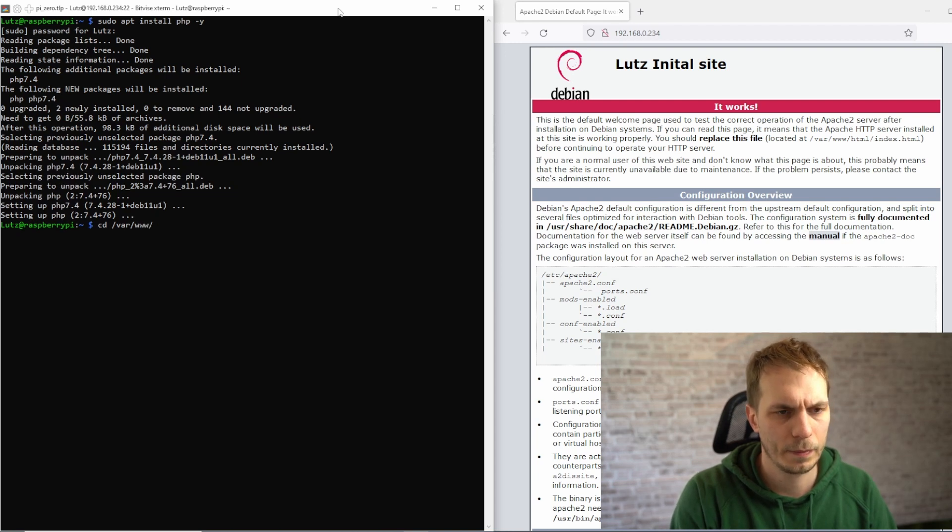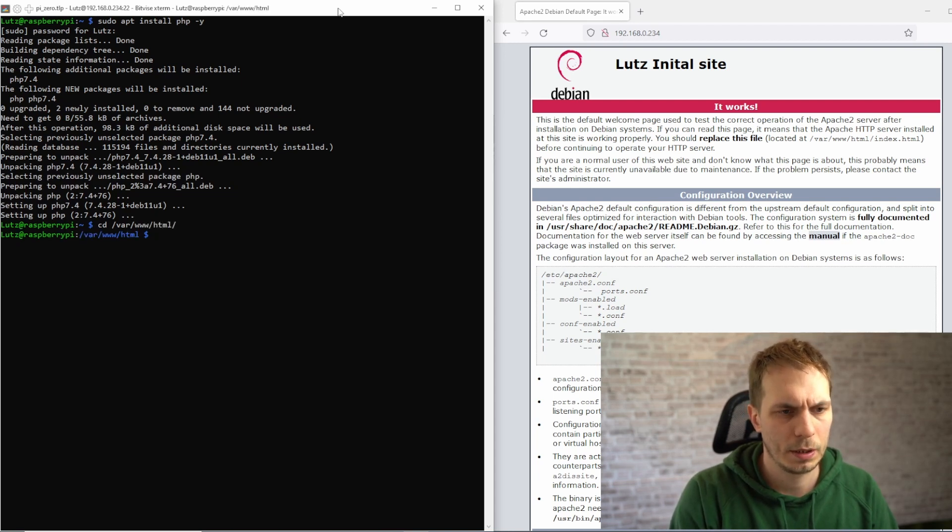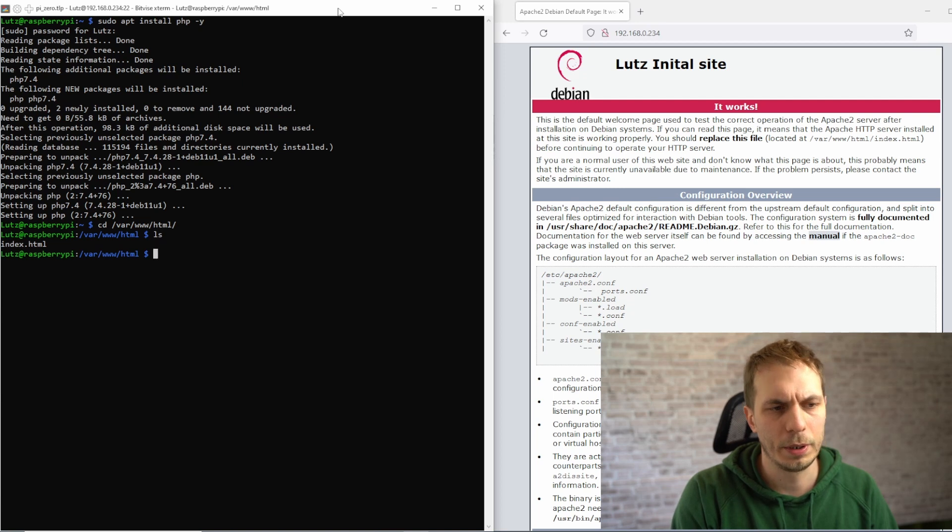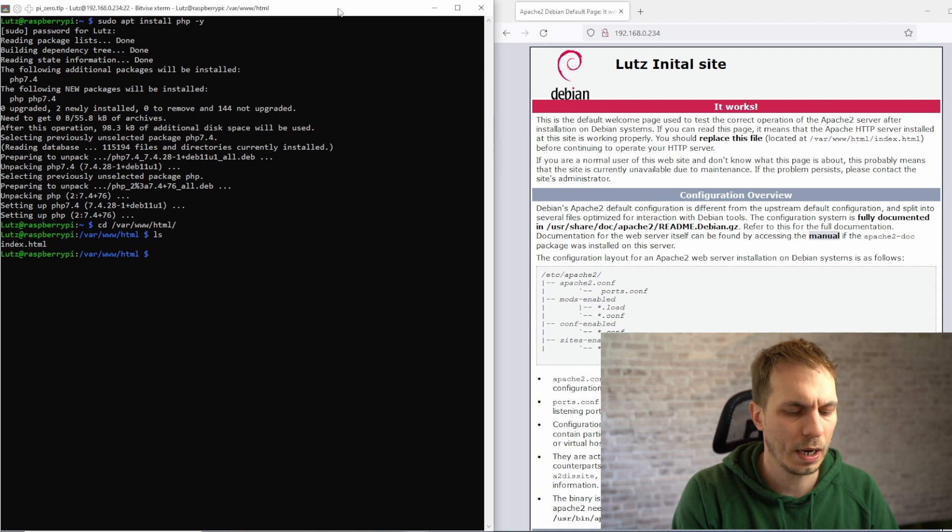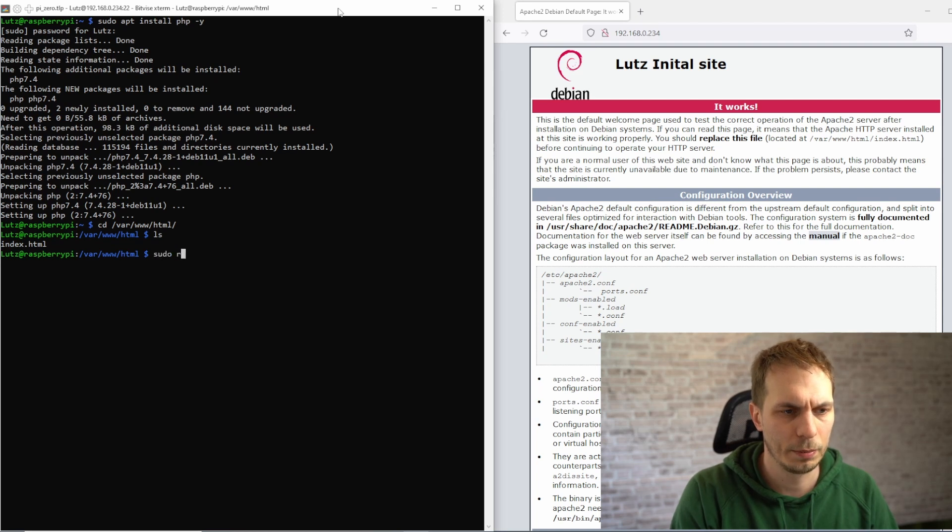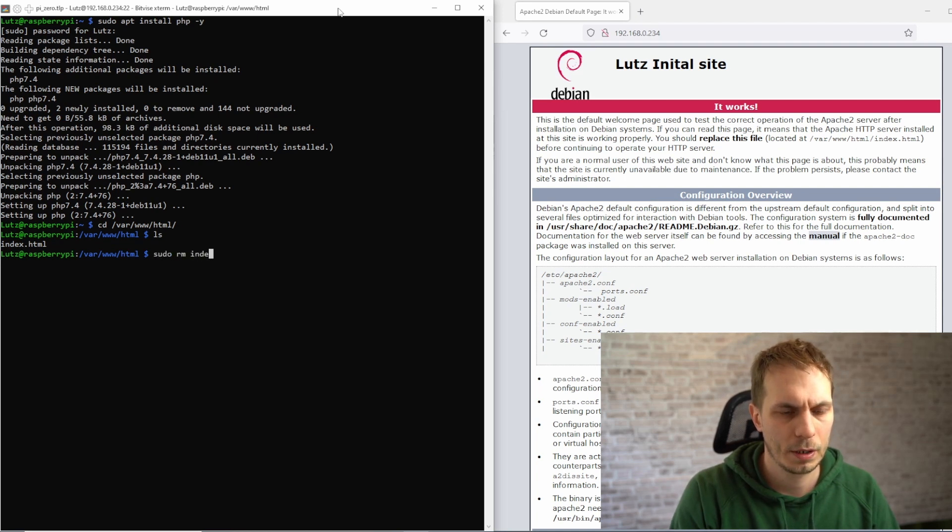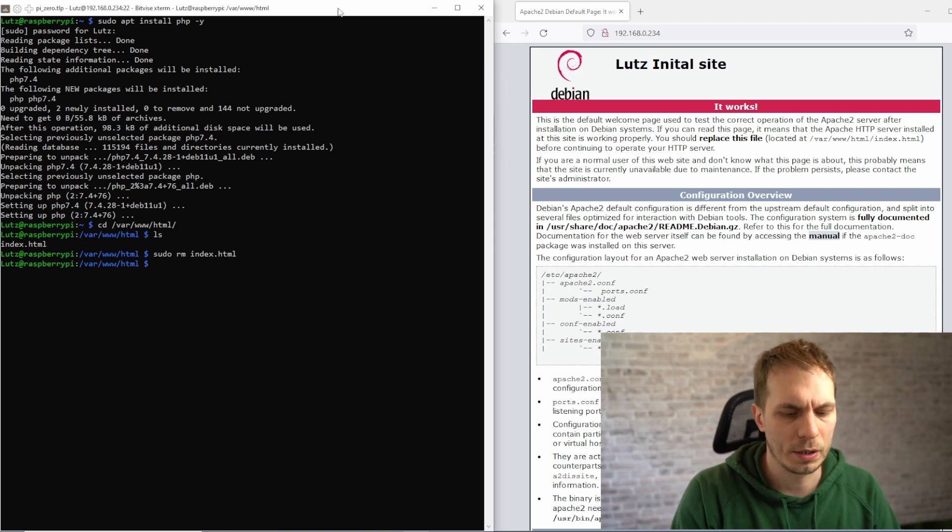Now we can go to the website, and here we need to remove this index file. We type sudo remove index, so now it's gone and the page will not be available anymore.